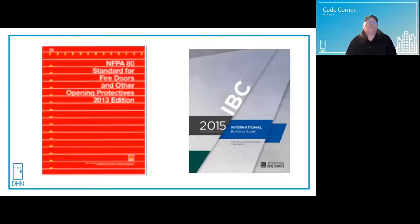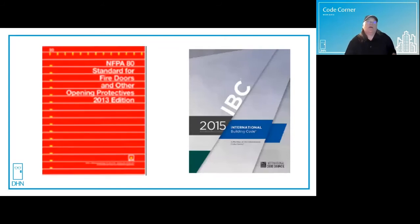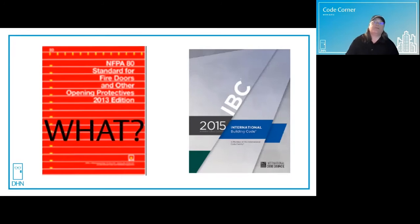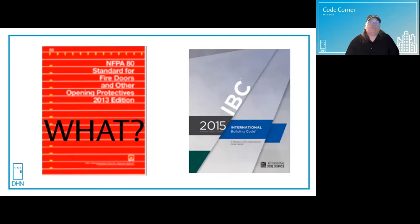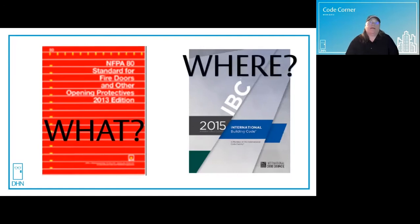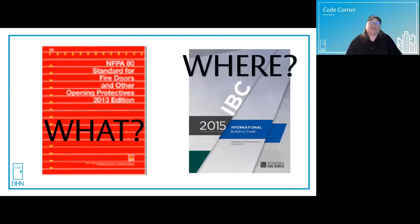I will be basing my answer using references from NFPA 80 2013, which will answer the question of what the fire door is classified as, and IBC 2015, which will show us where in a building they're used. Other additions are similar. Always consult your state and local codes as well.